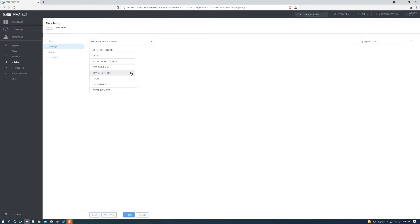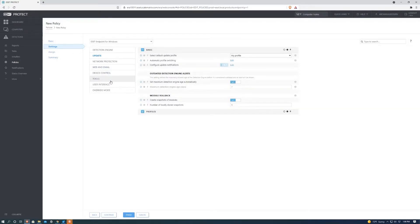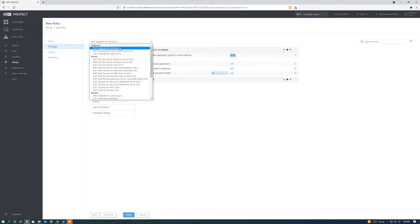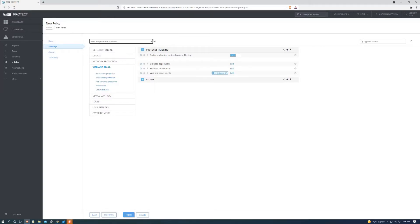Next we're going to go to settings and this is where we can change every type of policy that we'd like. We want to do an update or if we want to update web and email, it's all available here. You can also change it to different operating systems, servers, virtualizations, and mobile devices.